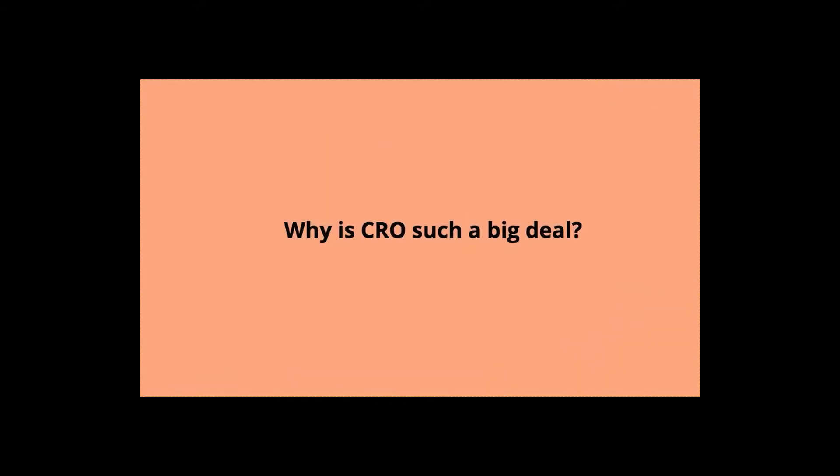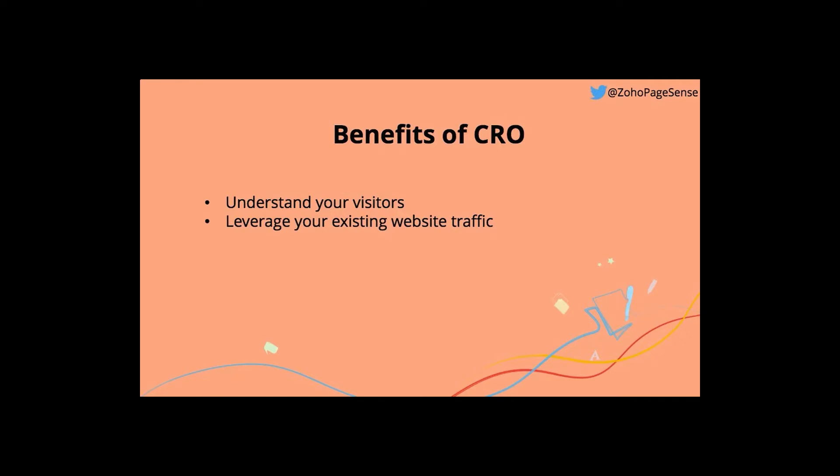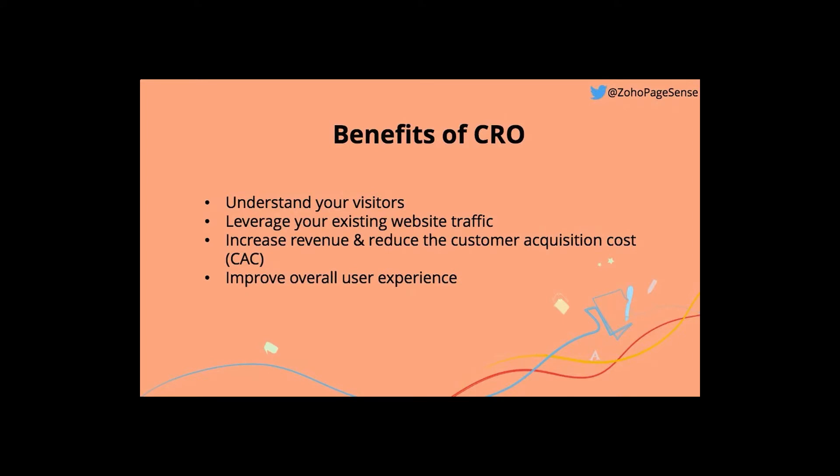With CRO, you can better understand your visitors and see why they behave the way they do. You can leverage your existing website traffic without having to spend money on other marketing channels. You can increase the revenue and reduce the customer acquisition cost, which is the cost of acquiring a new customer. And finally, with CRO, you can get to improve the overall user experience because it helps you fix the UI and UX flaws. And if you're still not convinced about why you should do CRO, then let me give you a quick example.